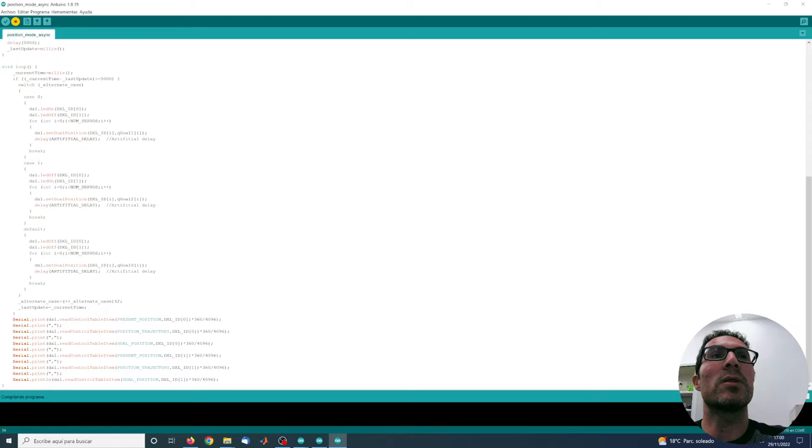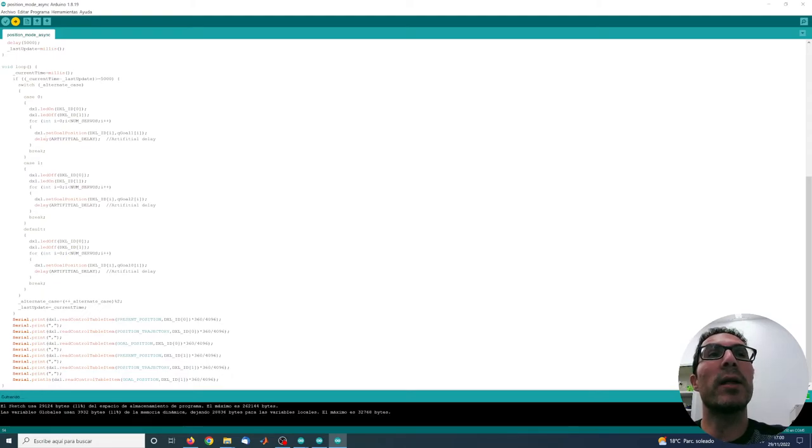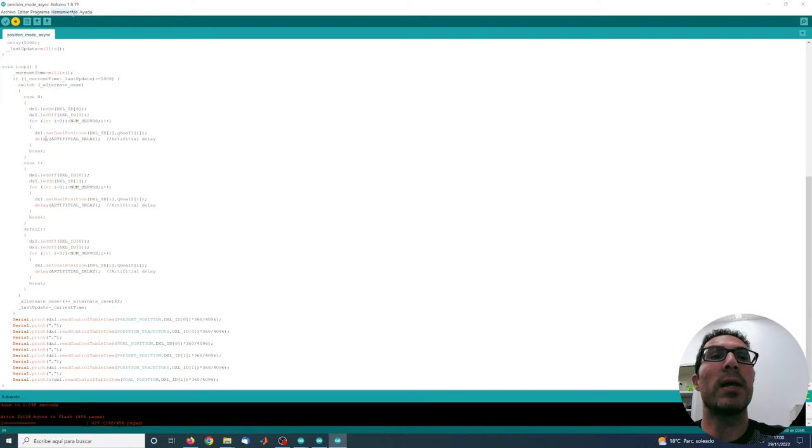The first servo will start moving first and then 300 milliseconds later will start moving the second one. So let's see what happens.